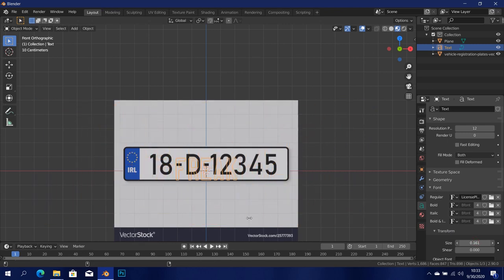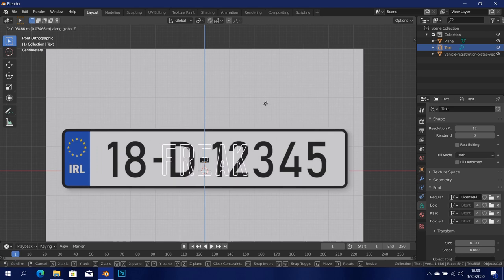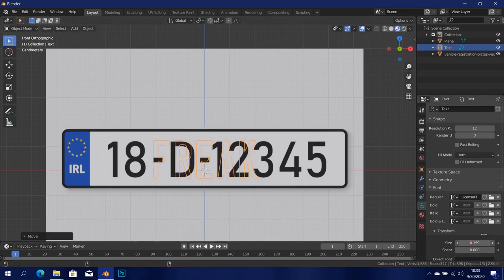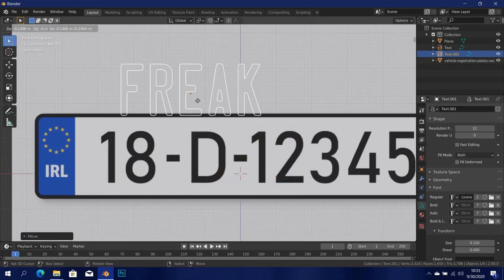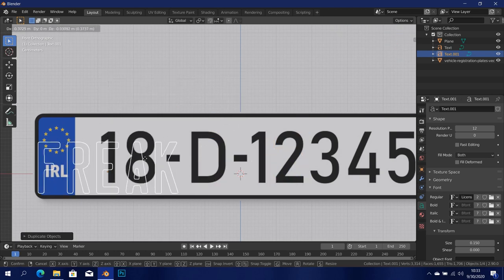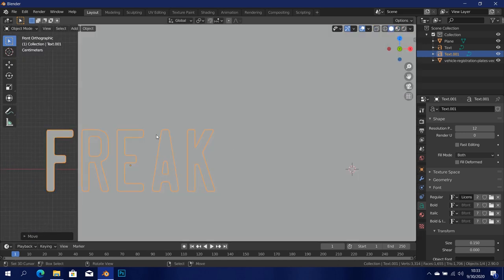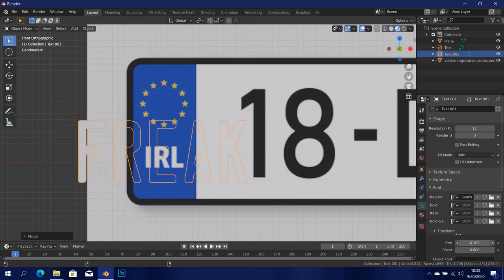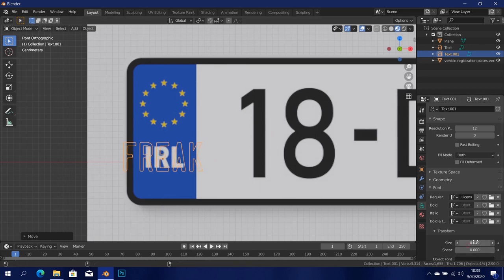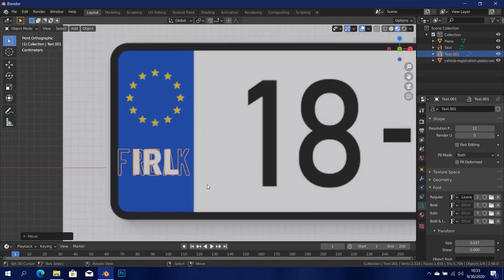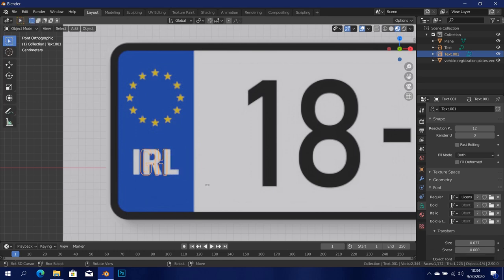Now I'm going to scale the size down until it's about the same size as the text in the reference image. Press G then Z and move this out to the center, basically fitting it with the text we have in there. Once that's done, I'm going to duplicate this object, press G and move it over. I'm going to scale this font size down to about the same size as the country text in the reference. This is where the country goes, so I'm just going to type 'GH' — which is my country, Ghana.